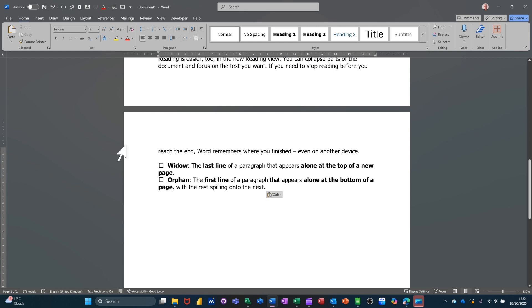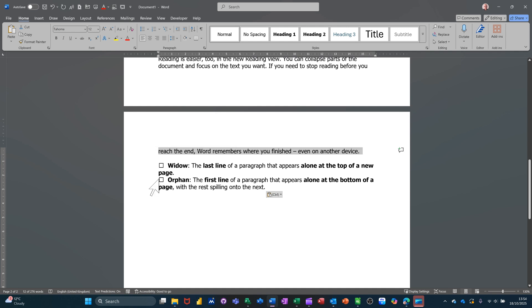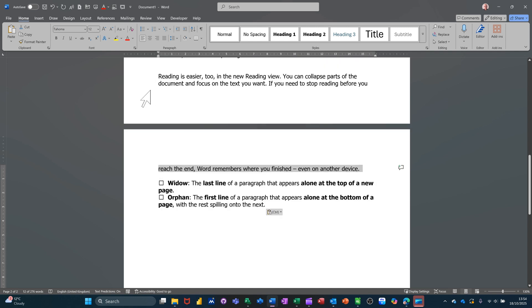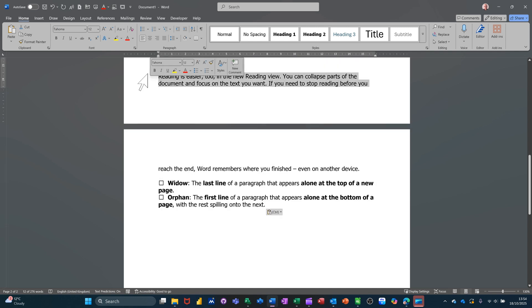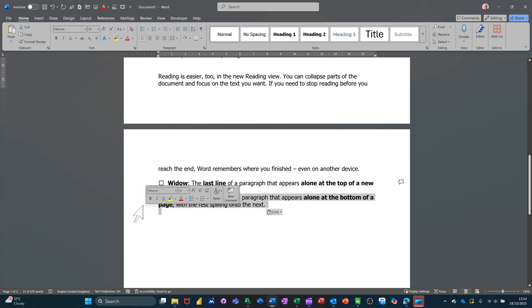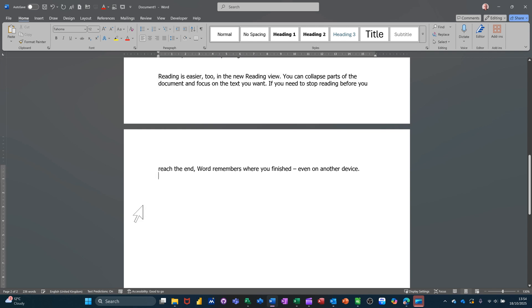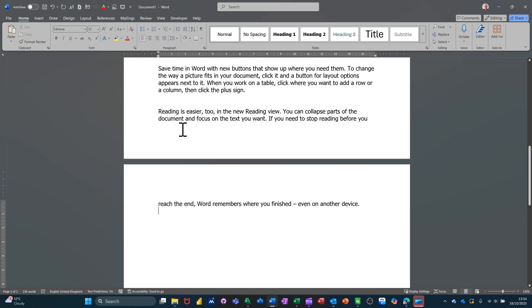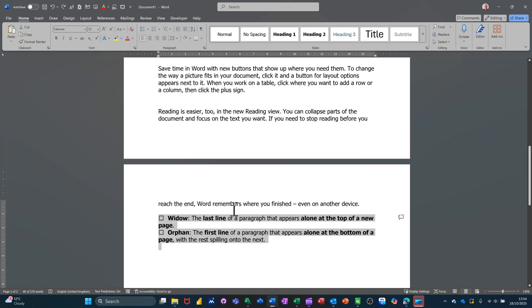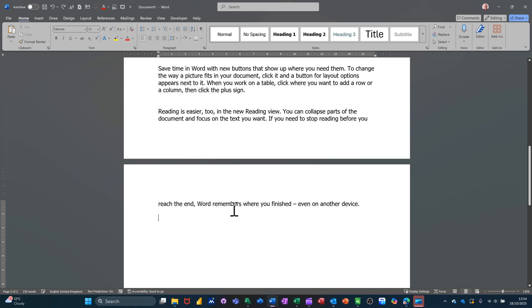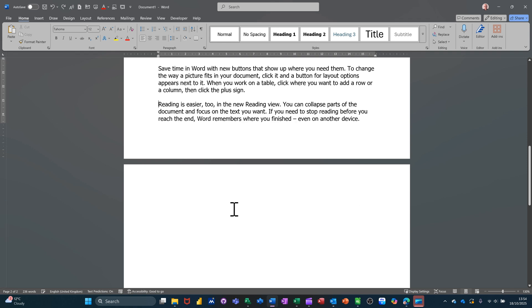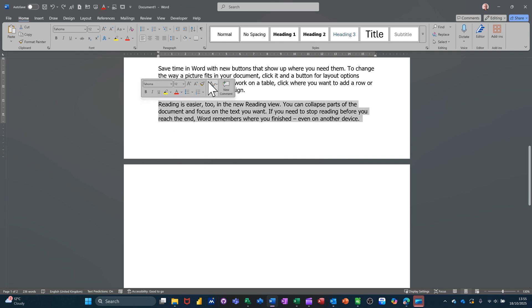So the last line of a paragraph appears alone at the top of a new page, which is what's just happened there. So that there is widow, and then the orphan would be in this case the rest of that, or it could just be the last line as well. So I'll just get rid of these two. They're on by default, so if that's happening to you that means something in your organization has taken that tick off.